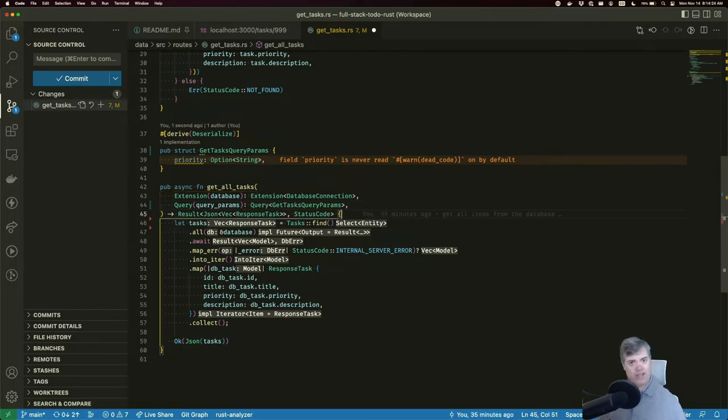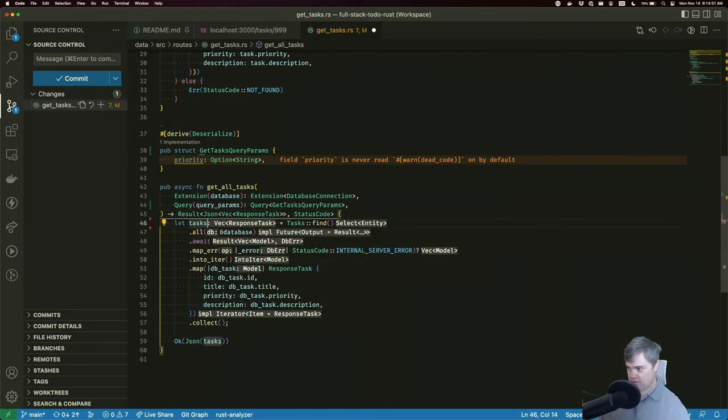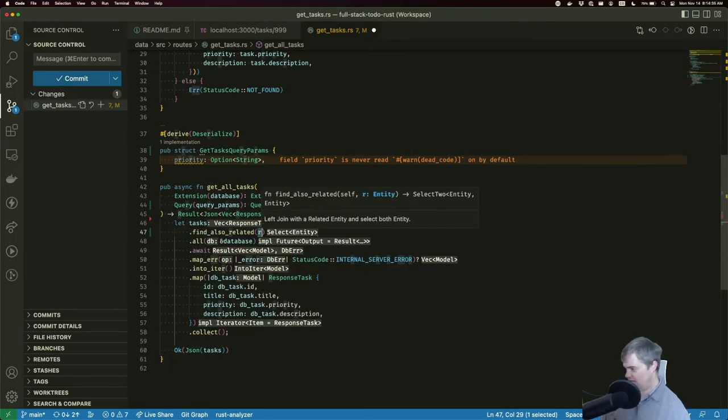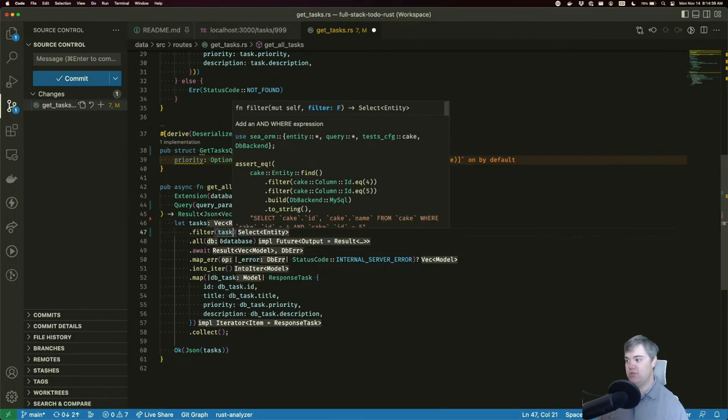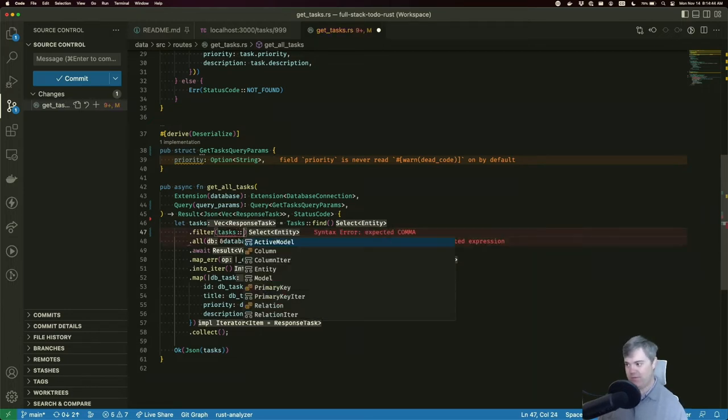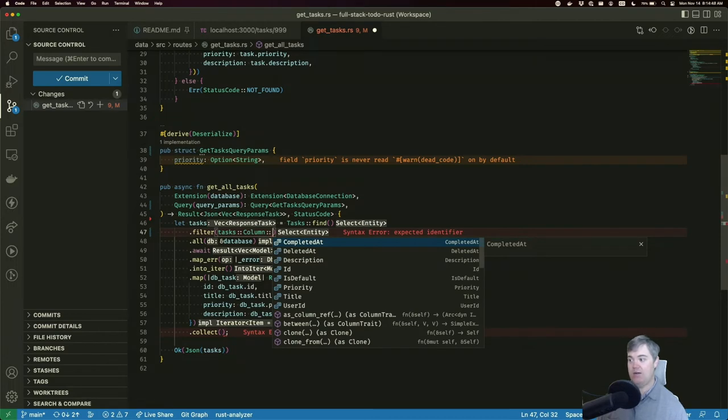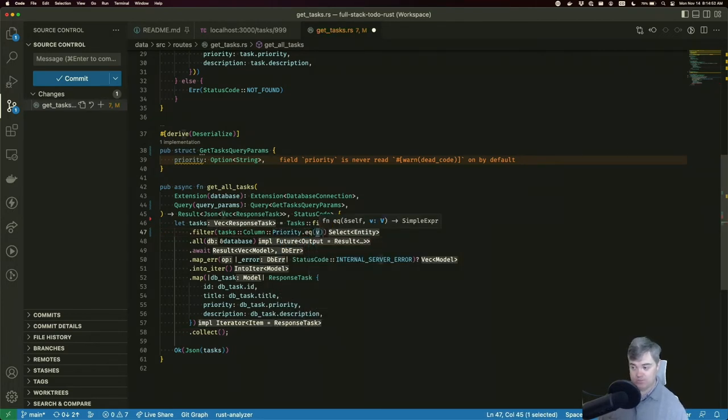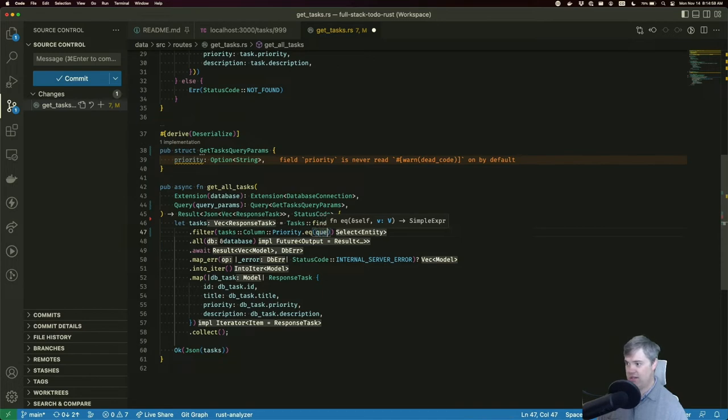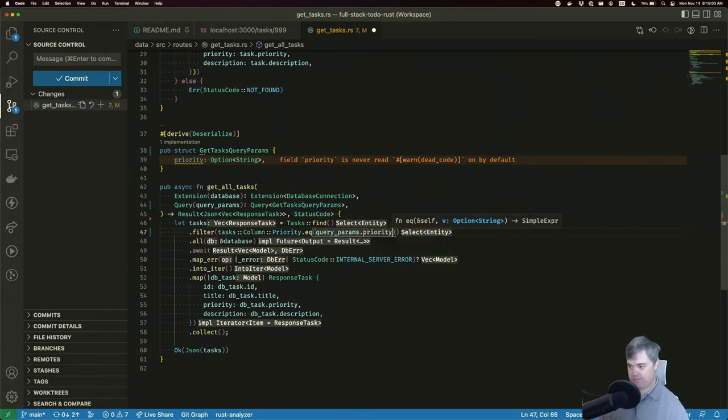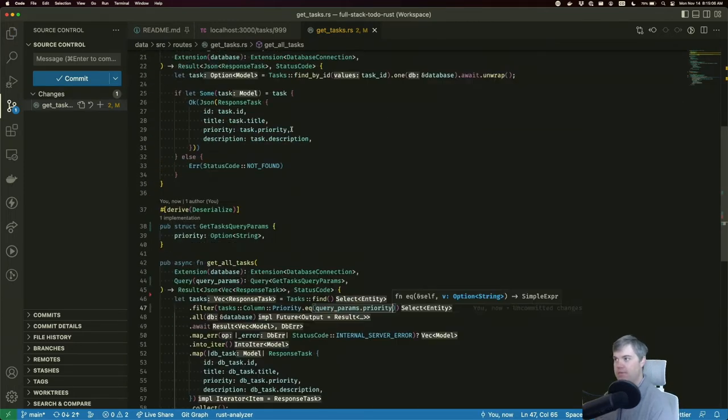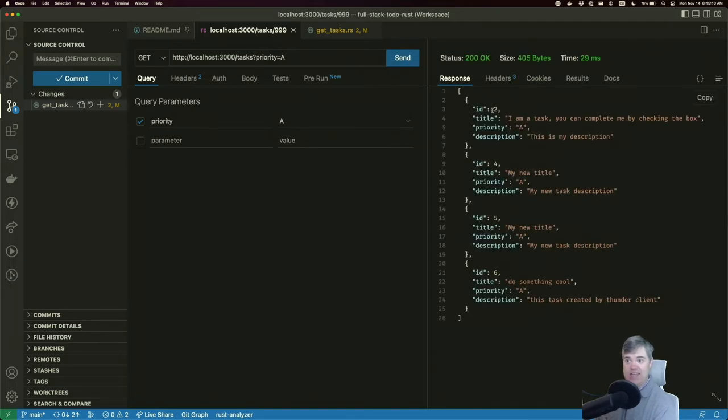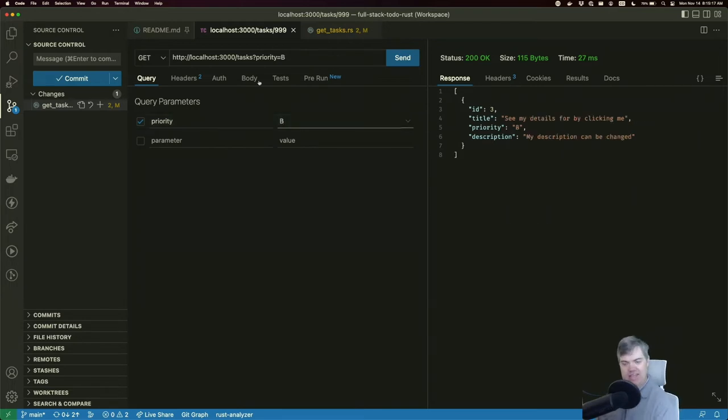There's a couple ways we can create the filters. One will always filter, and that's if we add this before the all in here. And if we add in a filter, not a find filter, we can use tasks in this case. We want on the column priority, and we want this to be equal to whatever the query parameter is, right? So that would be query_parameters.priority. So if I do this, this will technically work. And now I can filter by B. And that's great.